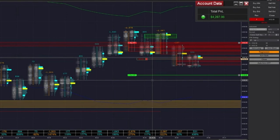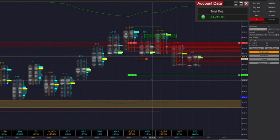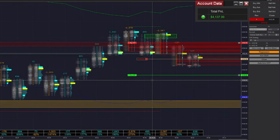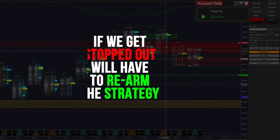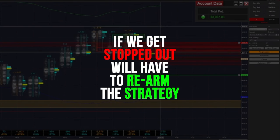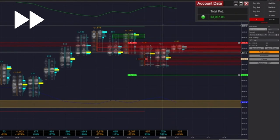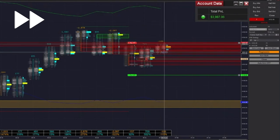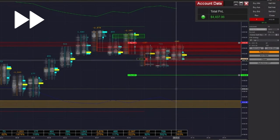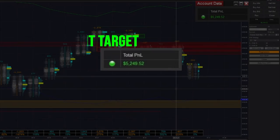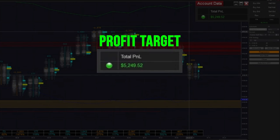We've actually just been in regression mode the entire day — we haven't changed anything, there's been no action on us. You guys could have done the exact same thing: just leave it, and the same thing would happen. Of course, if we get stopped out here, we will have to rearm the strategy. Alright — that puts us right above our profit target on the day of $5,000.